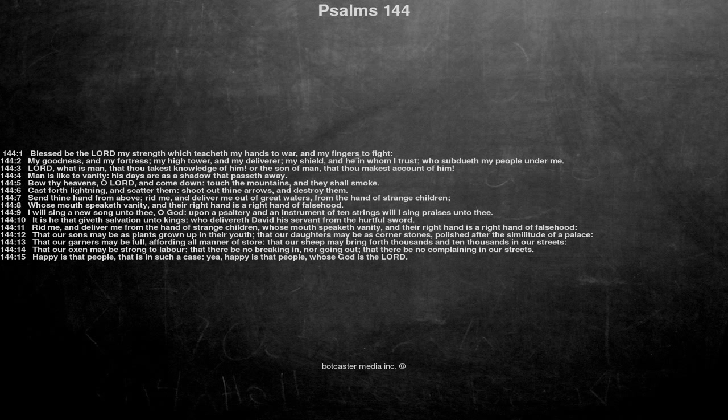Send thine hand from above, rid me, and deliver me out of great waters, from the hand of strange children, whose mouth speaketh vanity, and their right hand is a right hand of falsehood.